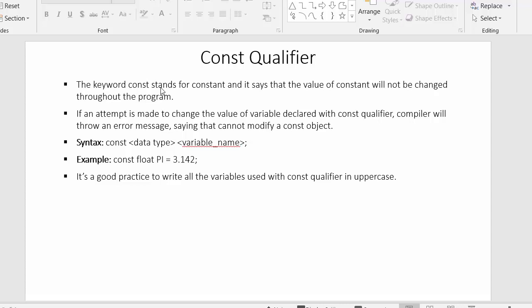The next point: if an attempt is made to change the value of a variable declared with the const qualifier, the compiler will throw an error message saying it cannot modify a constant object. So even if you try to change the value of a const variable, the compiler will throw that error message.